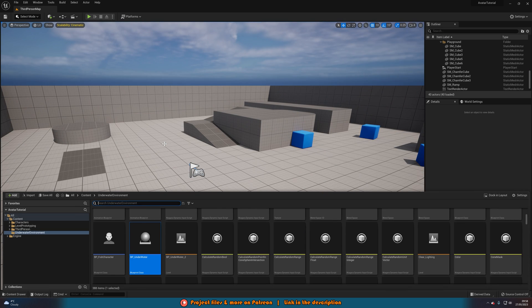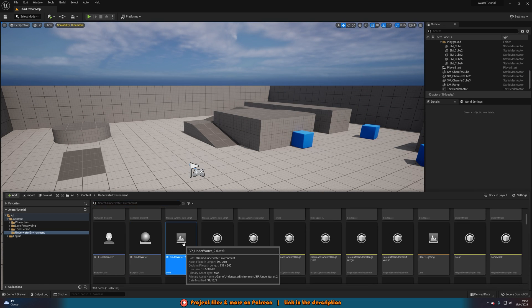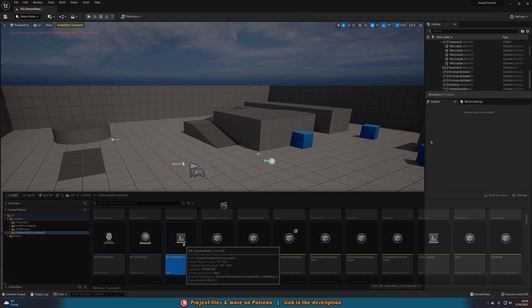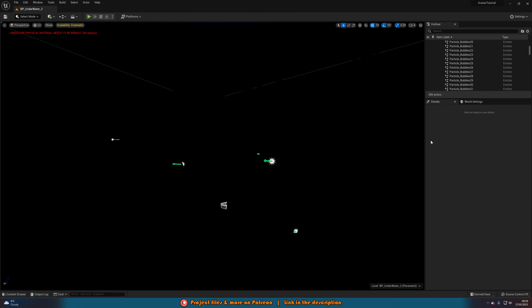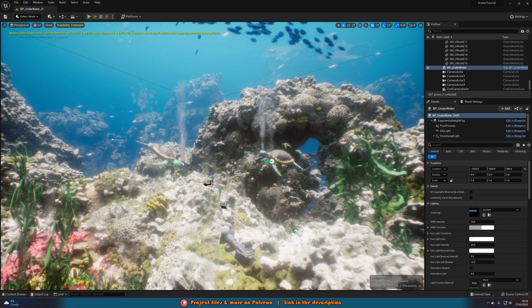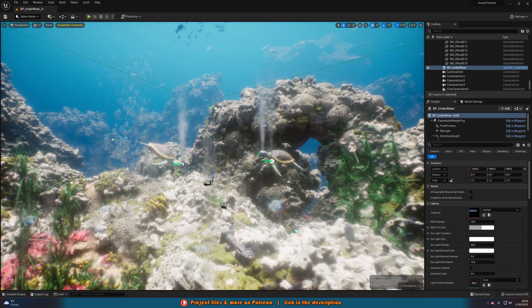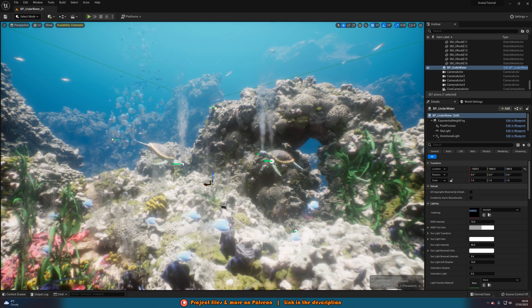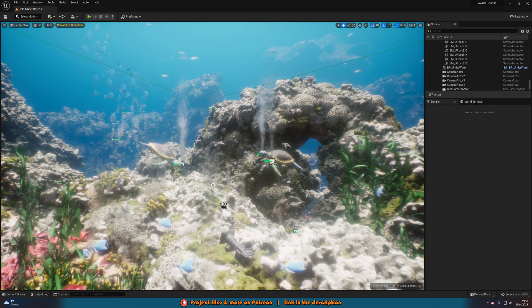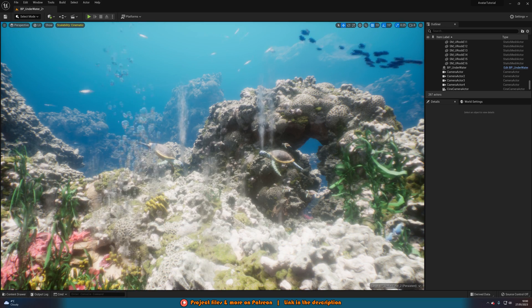I said we're going to customize this because I think we can make it look a lot better. I'm going to open up the BP_underwater 2 level. While this is loading I'll put on screen a before and after picture of what we have when we just drag it in versus what we have after the customizations I'm going to be showing you today. So here we are in the level — it's pitch black, but as soon as I drag in BP_underwater it all lights up and looks much better.